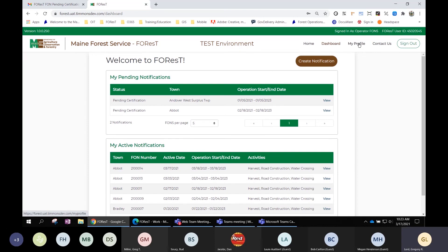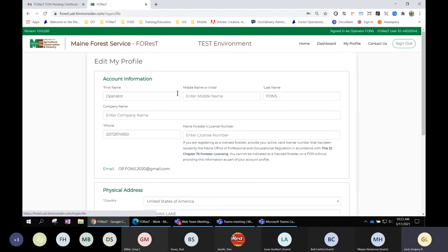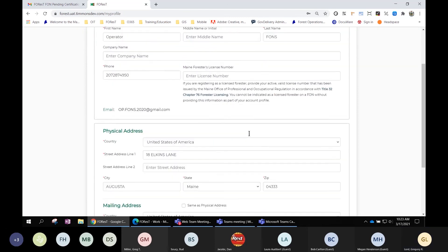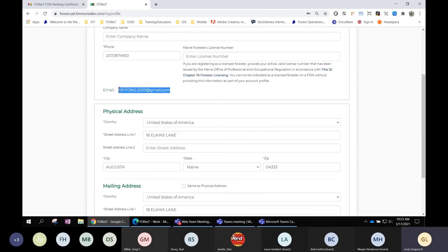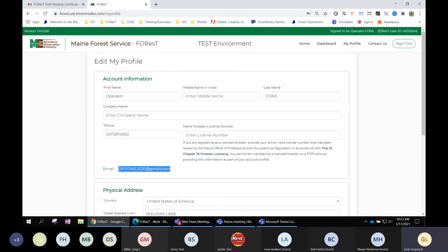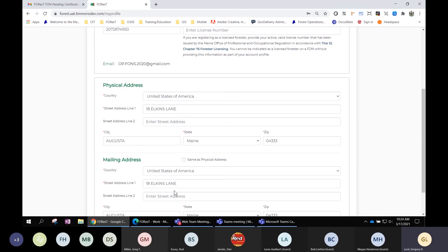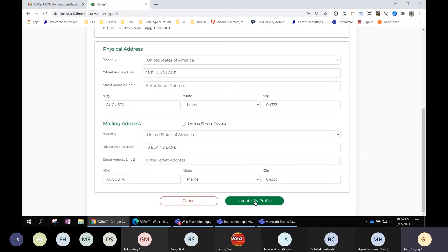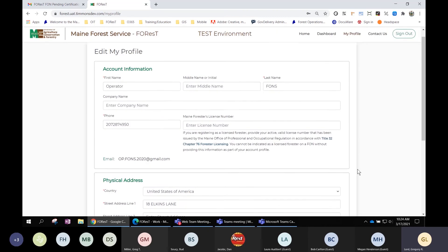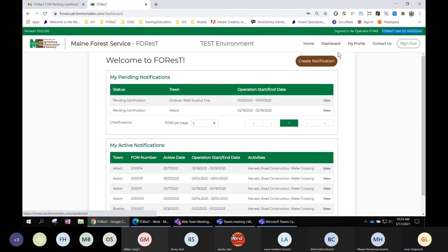The last thing to show is updating your profile or user account. There's a 'My Profile' link in the top right corner that lets you update your name, phone number, physical and mailing address. The one thing you cannot update is the email address, because it's directly tied to your user ID. If you need a different email address, you would create a new account in Forest. Click 'Update My Profile' to save changes.